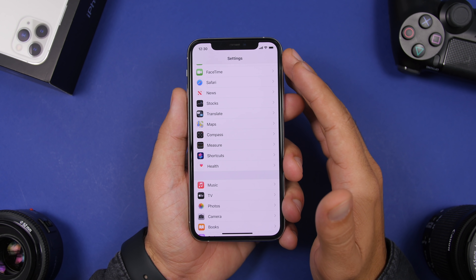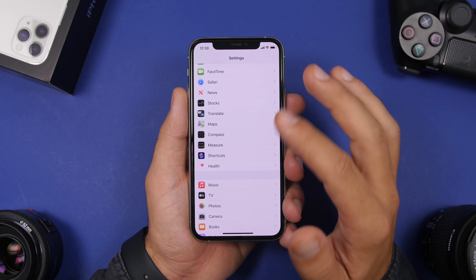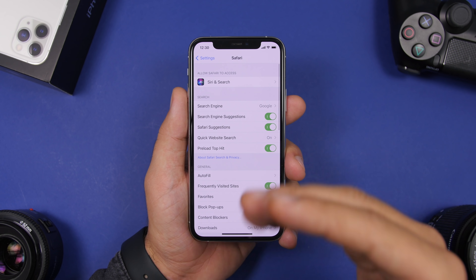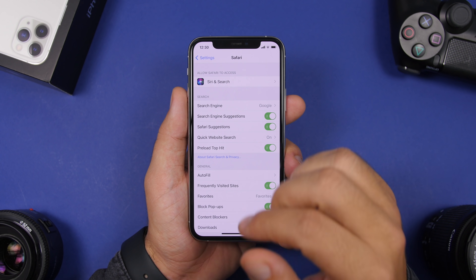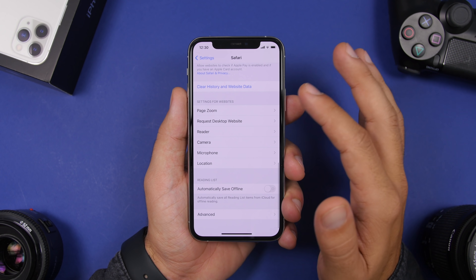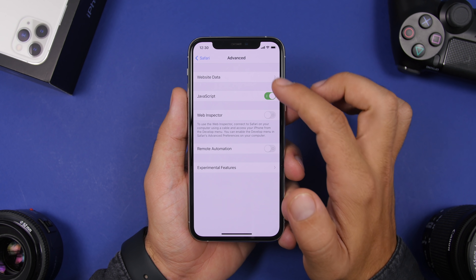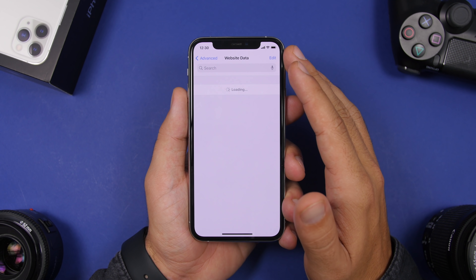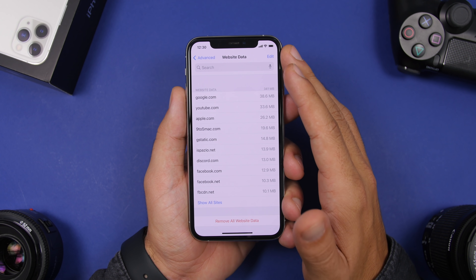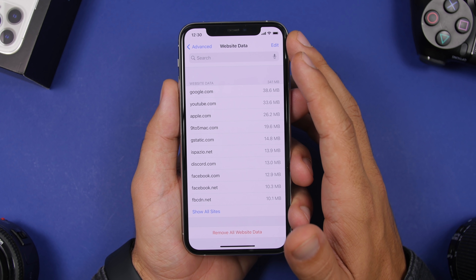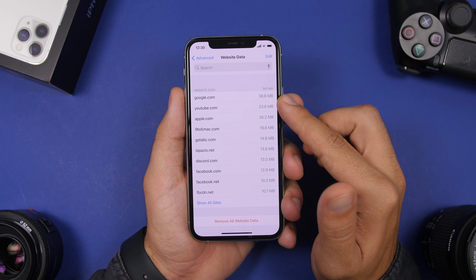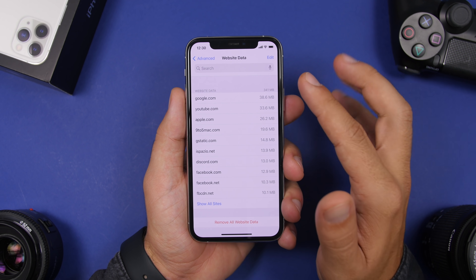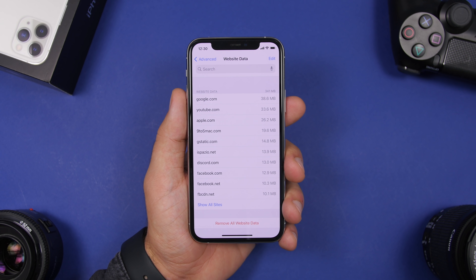The second setting is also found under the Safari settings. This is not exactly a switch to turn off, but I suggest you go ahead and take a look at it. Go to Safari, scroll all the way down to Advanced, and then tap Website Data. Here you will find a list of all the websites and the data they have stored on your device.